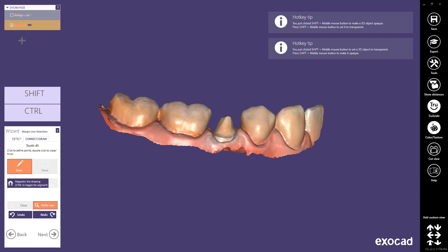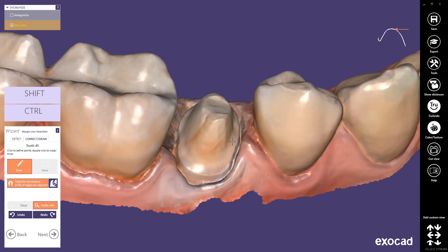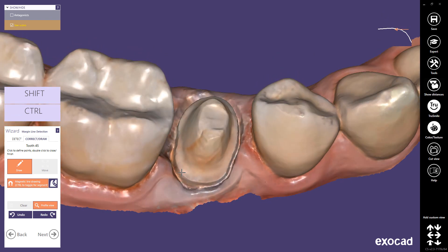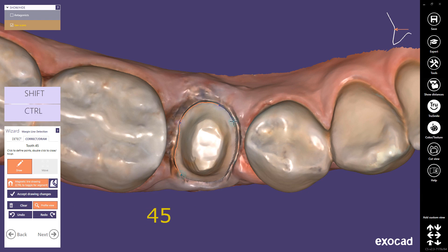To start the design, click to define points of the margin line in the Correct and Draw tab. The wizard will prompt you to click on the margin for a specific die or tooth — it is important to start with the tooth displayed in the wizard. By choosing the magnetic line drawing, detection of the margin will be semi-automatic. Add new points by mouse left click. If the magnetic line drawing option is activated, you can toggle between free drawing and magnetic drawing by holding the Control key.